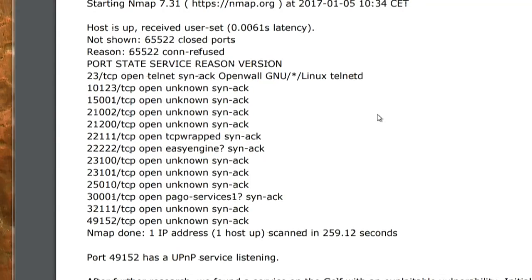22222 — aside from 23, none of these are standard ports, so no one will be able to figure out what they do. No one will even think of looking up there. And then there's 49152.